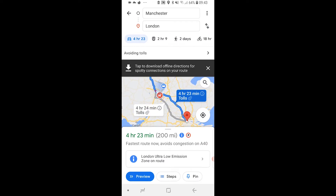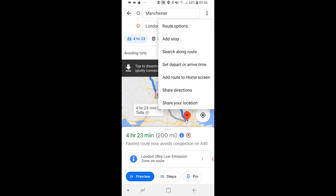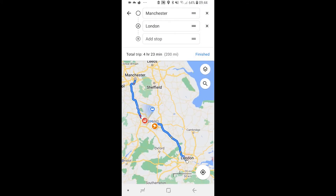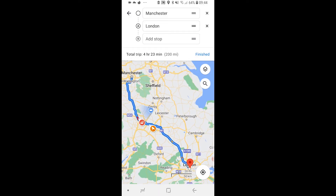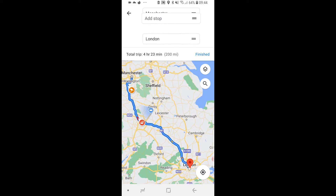Now if you want to add a middle stop you can click on the three dots in the top right-hand corner, then go to Add Stop. Here you've got Manchester to London and you can add an additional stop. Alternatively, if you want the stop in the middle of that journey you can drag it up into the middle, so you've got Manchester, then a stop, then London.